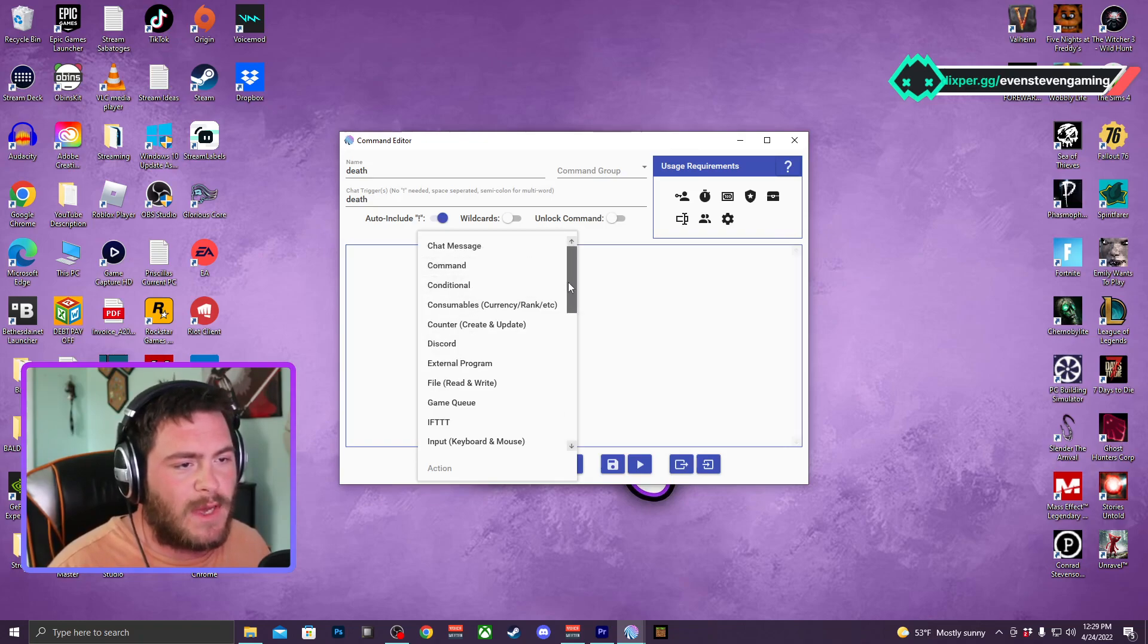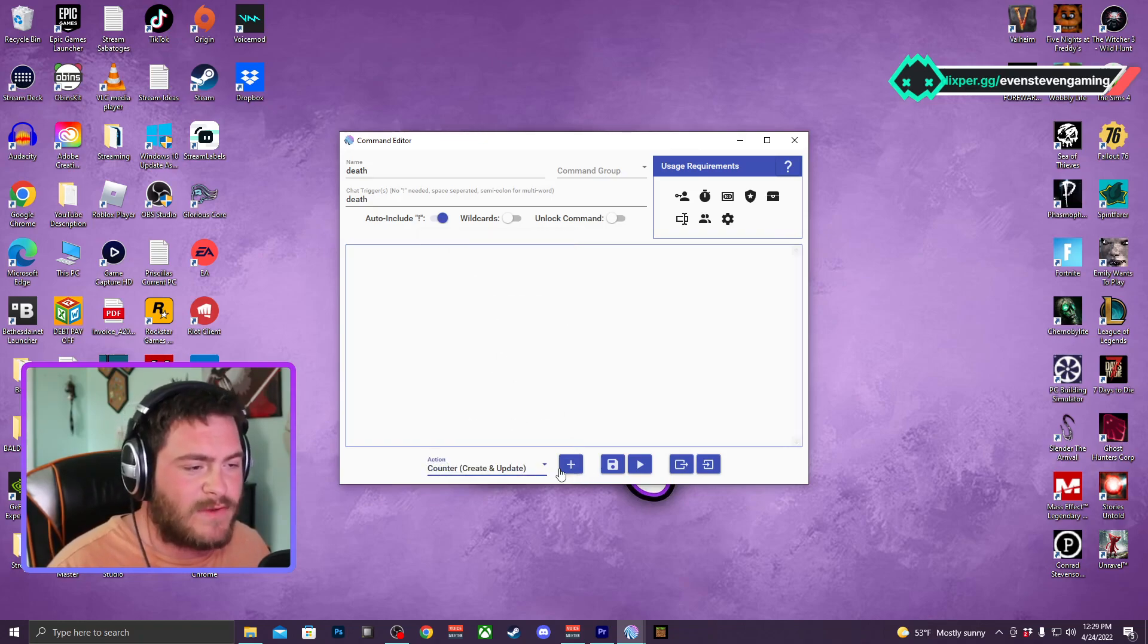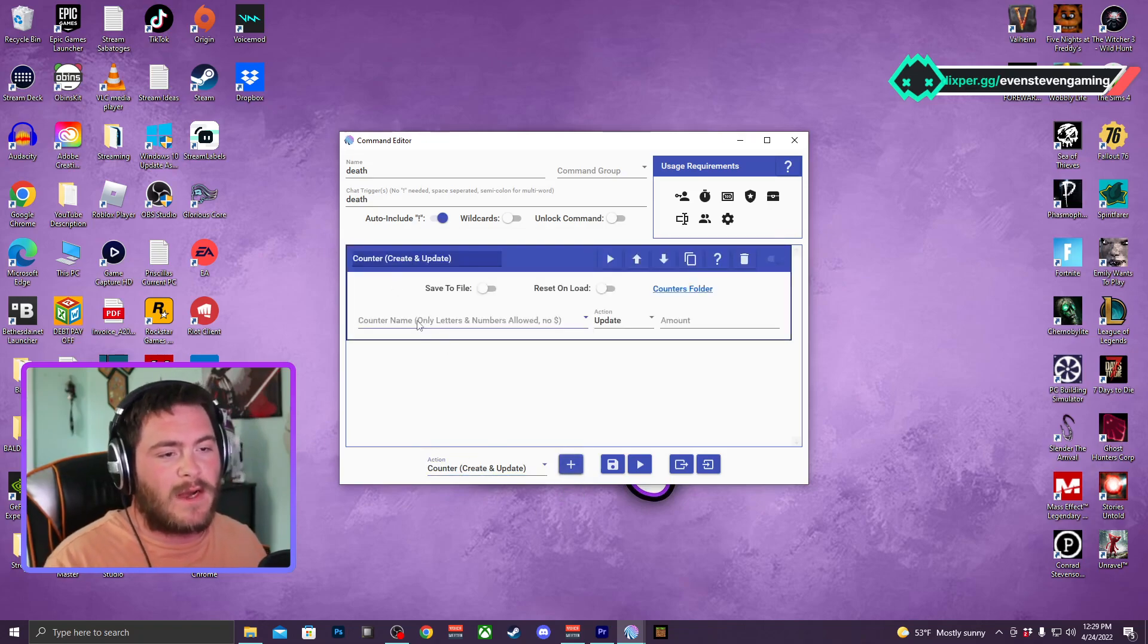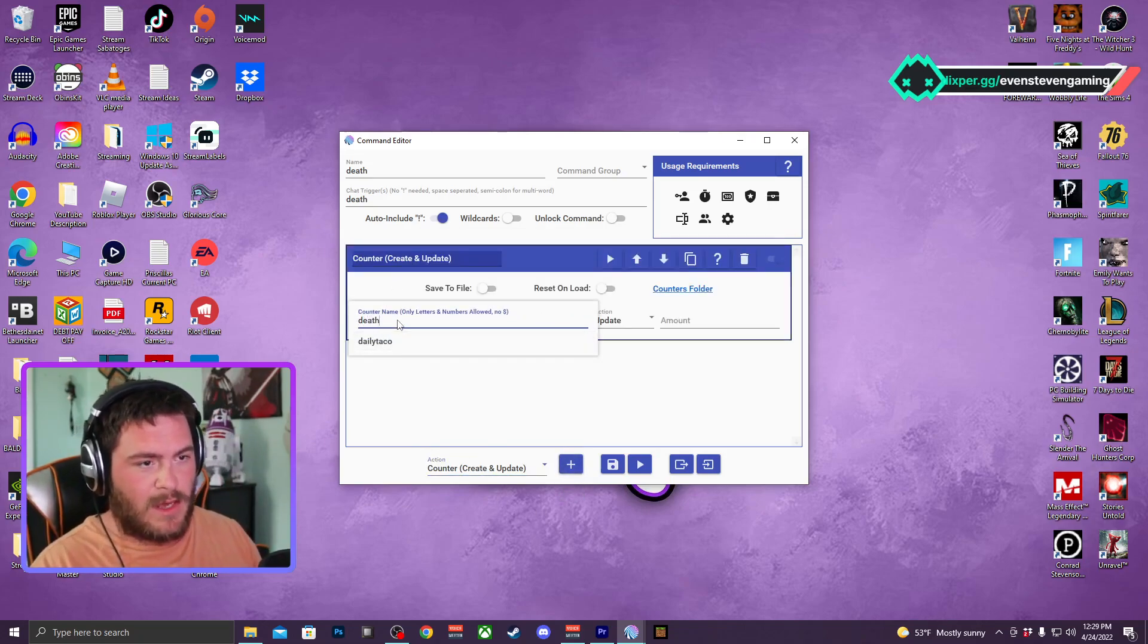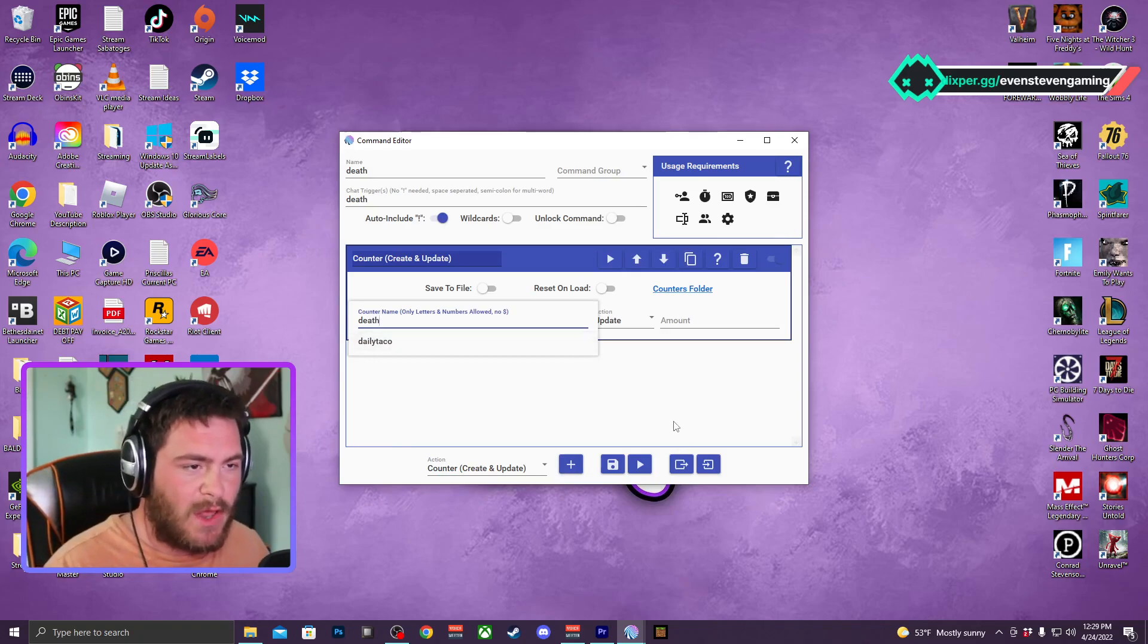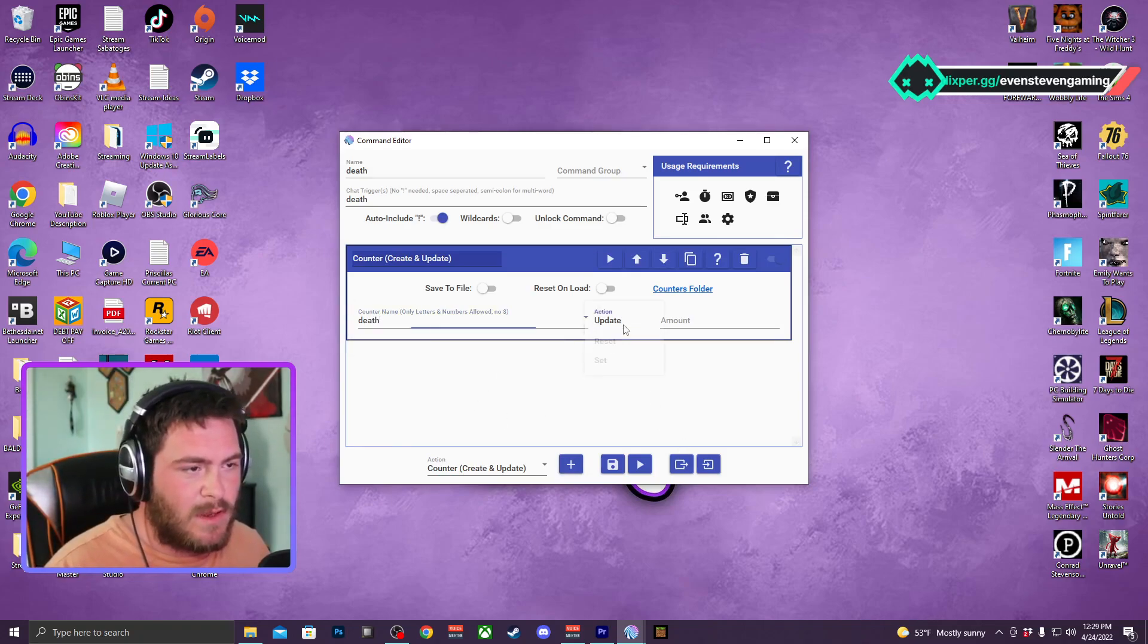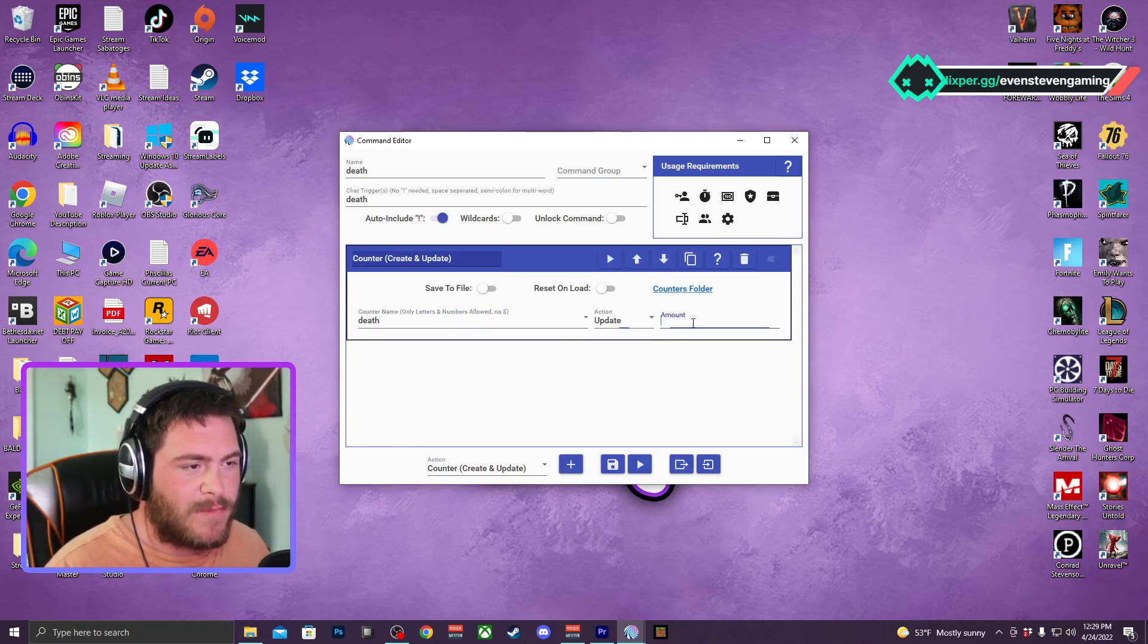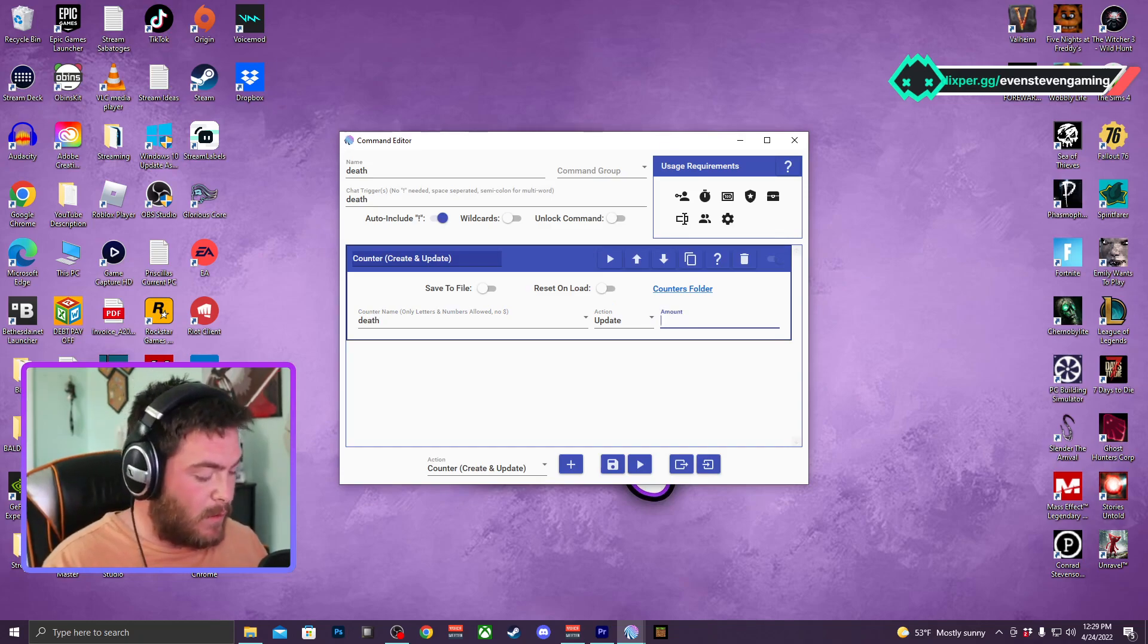You do that and then I will have a counter. It has create or update. So counter name will be death, and I will update it, the amount of one, or plus one.